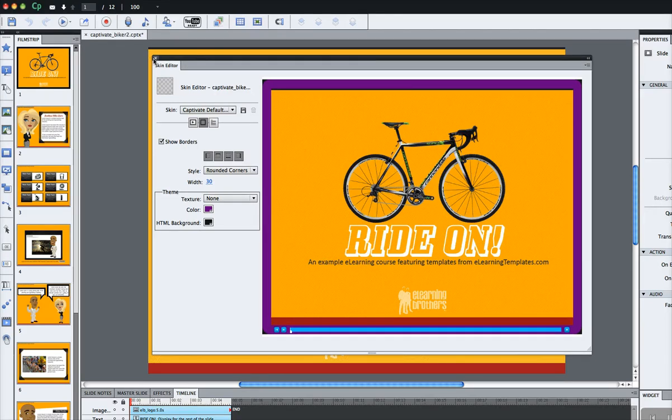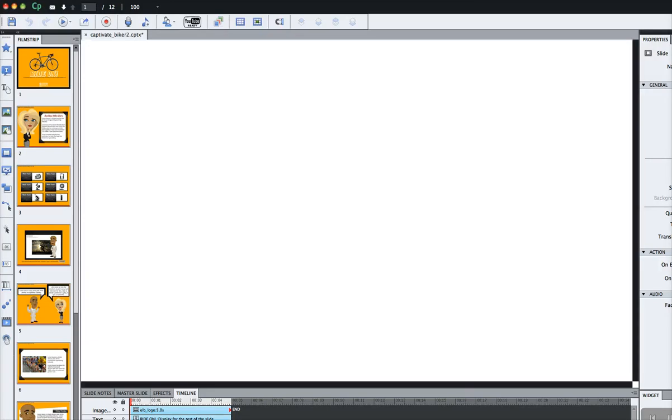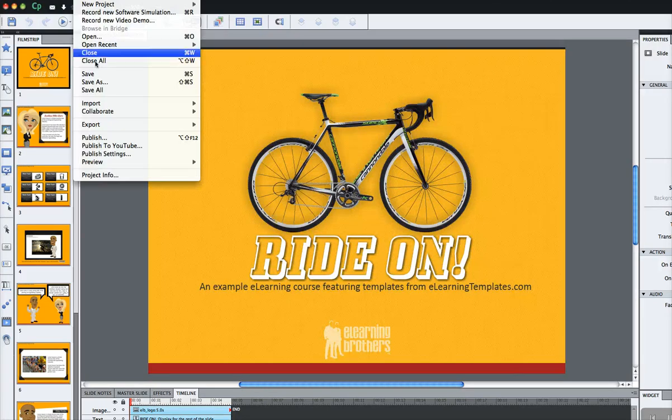I'm going to go ahead and just pause the video and do a quick publish so you can see what this course looks like in its final state.